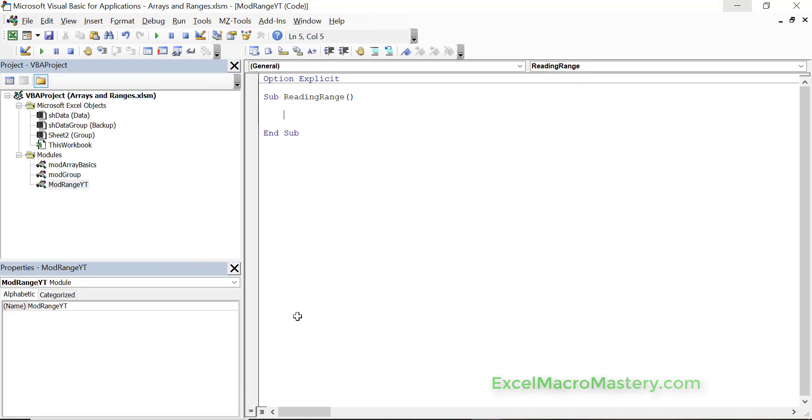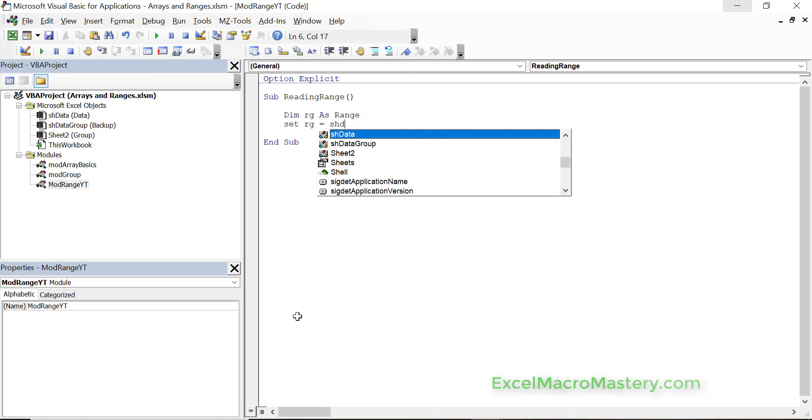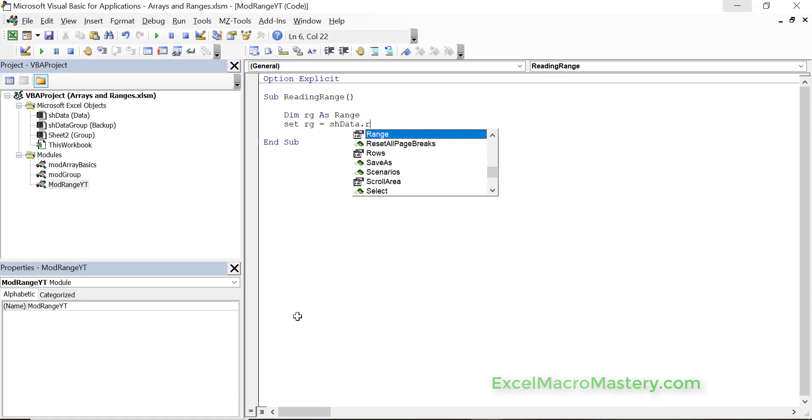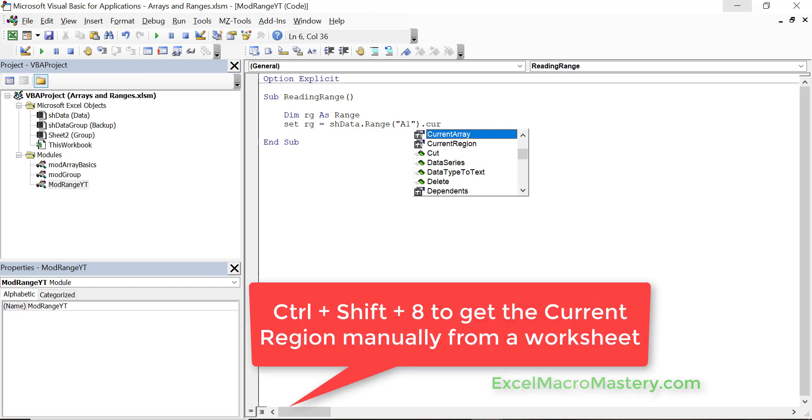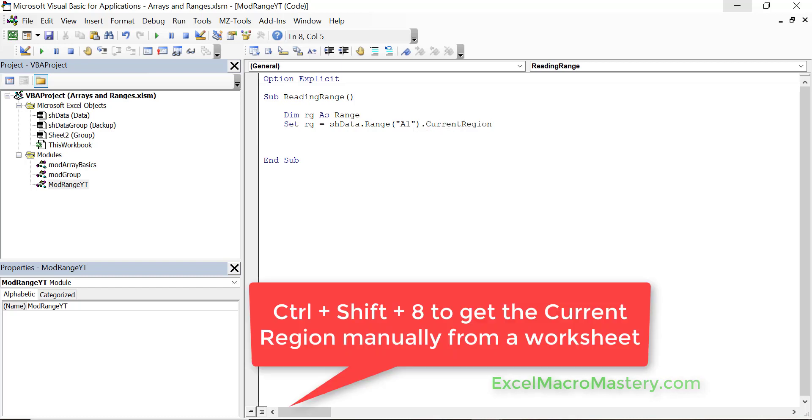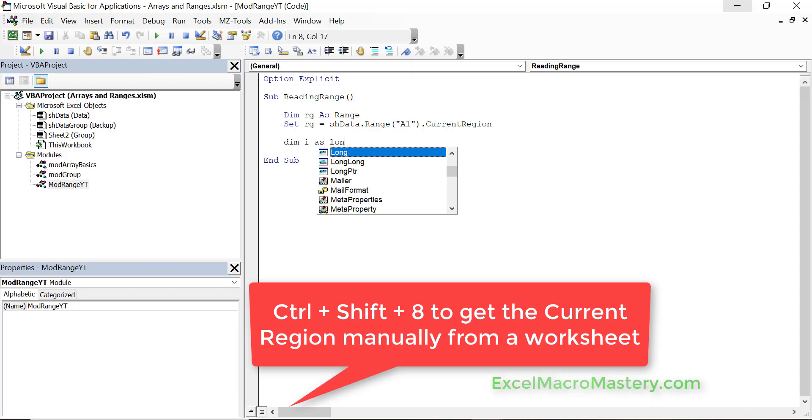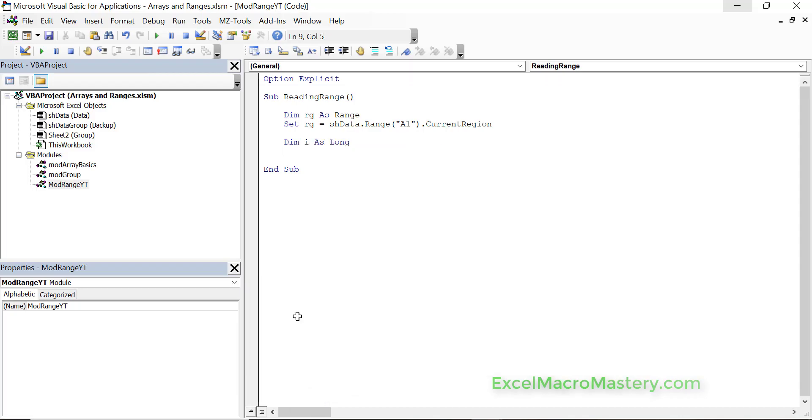How we do this is as follows. We declare a range variable like this. Then we set the variable to be assigned to a range cell with the data, and then we use current region and this will give us all the adjacent data. It's the same as pressing ctrl shift 8 or ctrl asterisk. Once we have the range we want to read through each of the rows.